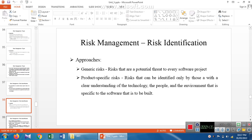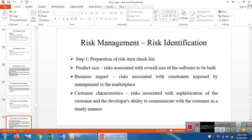The approaches used to identify risk are: first, generic risk — what types of risk can happen in general. Second, product-specific risk — the particular product may have specific types of risk that can occur, which will be designed or fixed by the organization or company. This is how we identify product-specific risk.